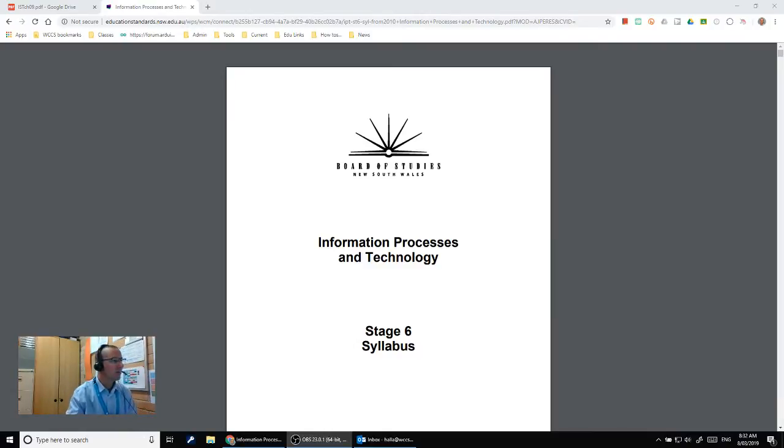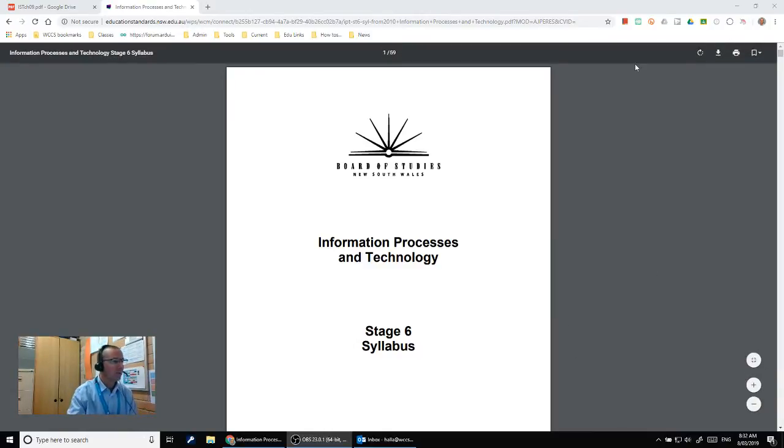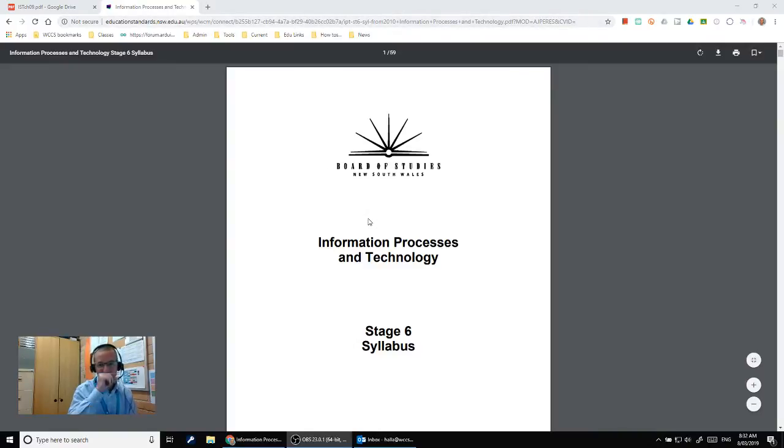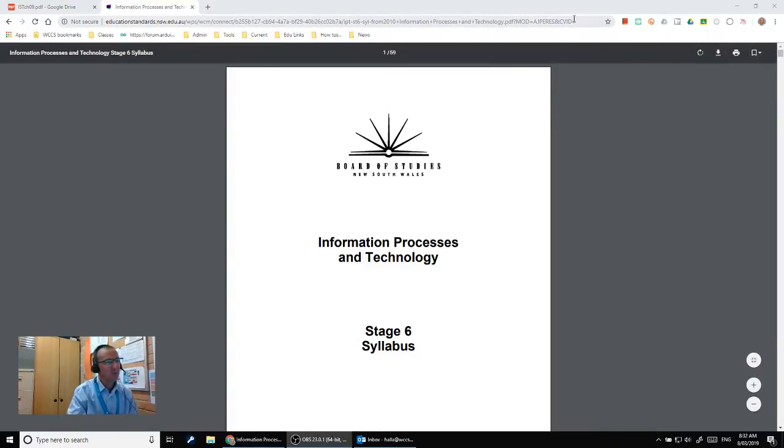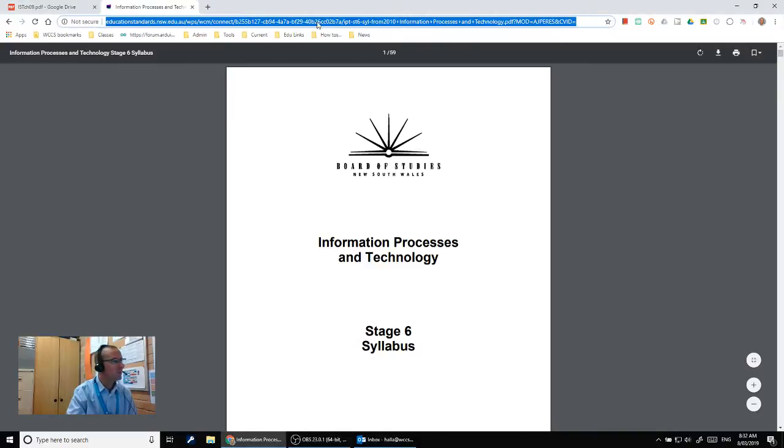You can see here I've got a document that's on the internet. This is the syllabus for the IPT course that I teach, and you can see that when you use this URL it's going to take you straight to the start of the PDF.